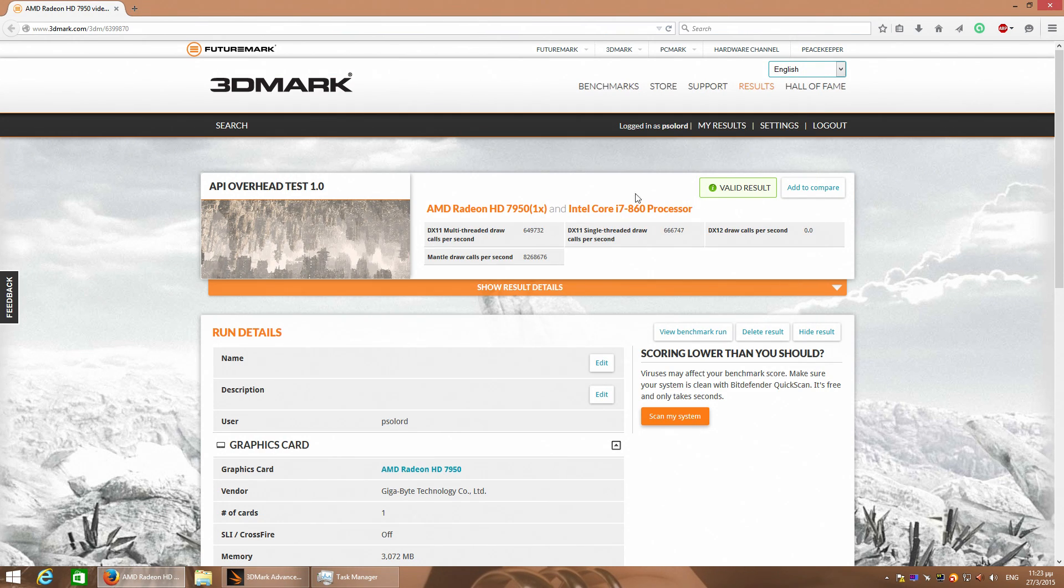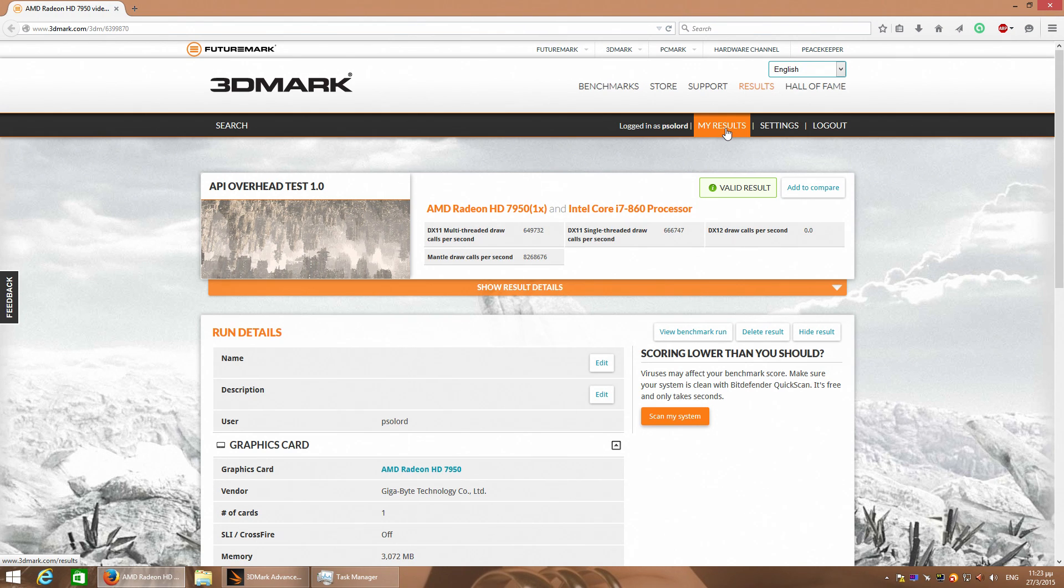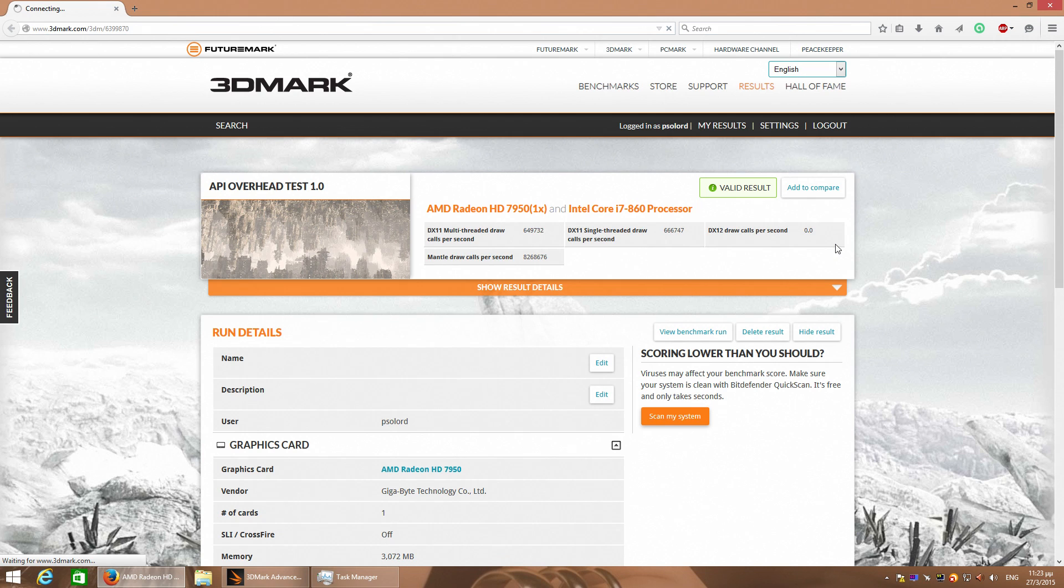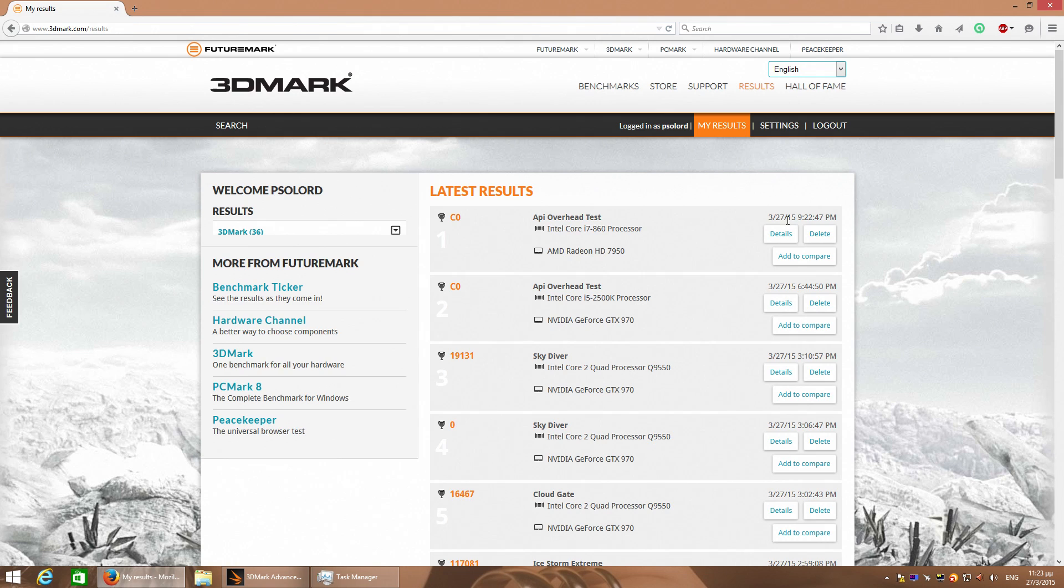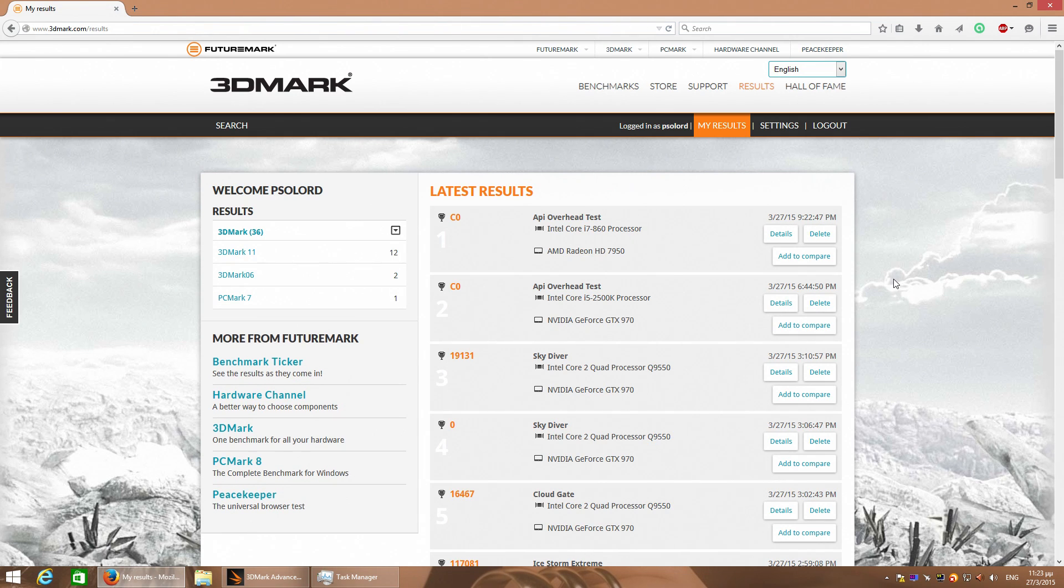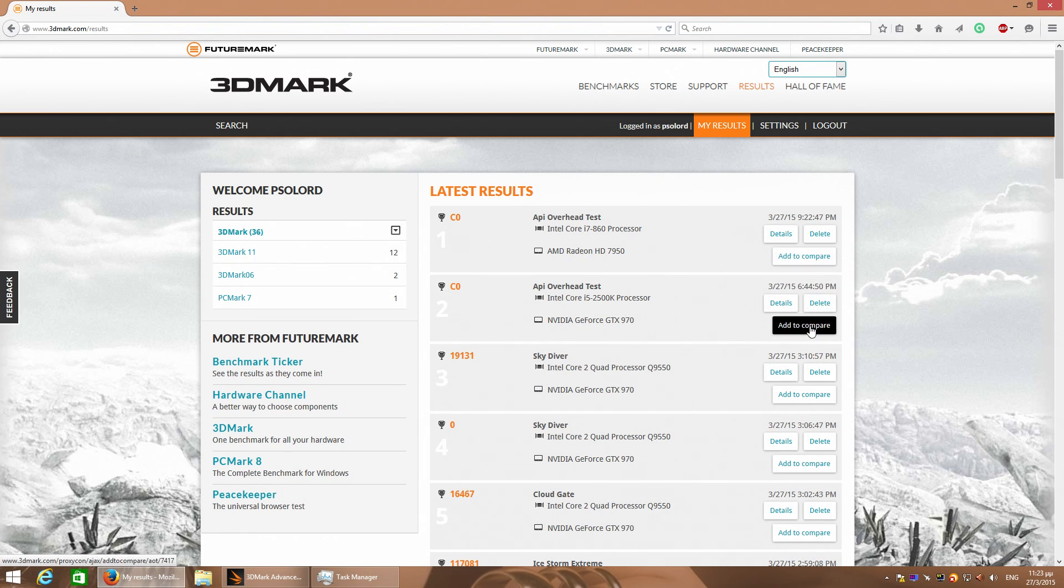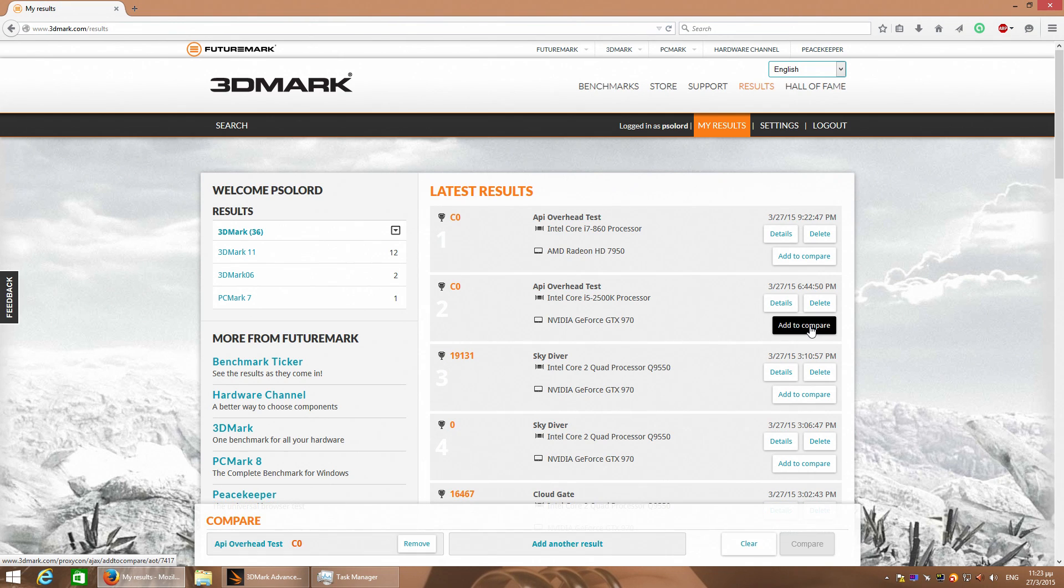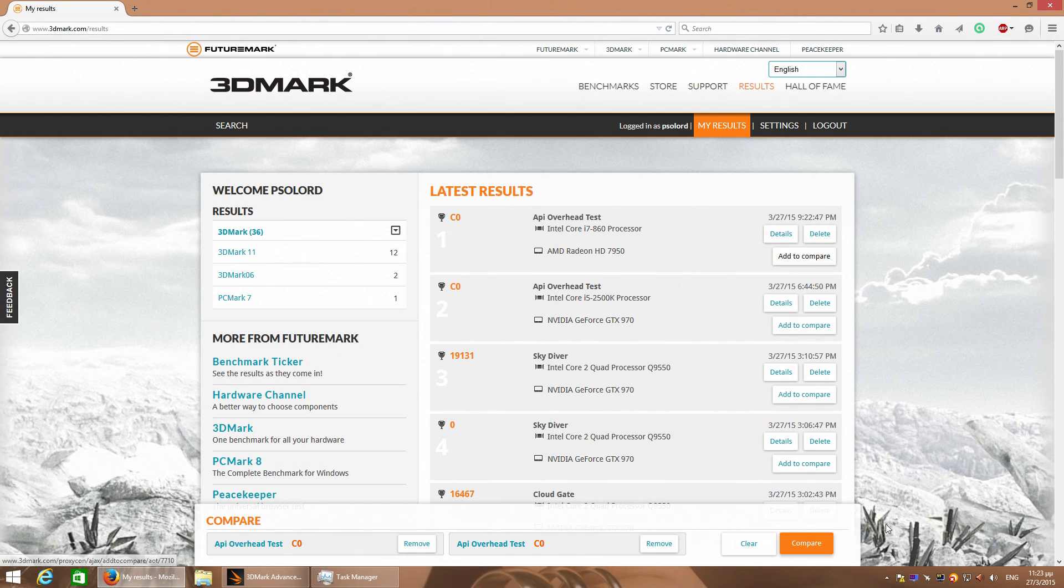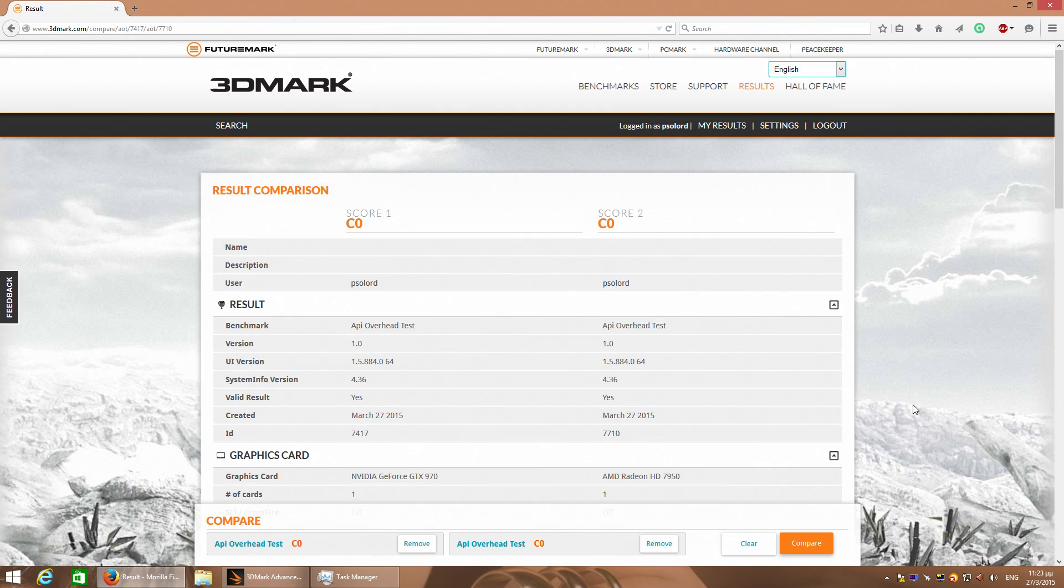let's go to my account in FutureMark and do a comparison between my 7950 and my GTX 970 because I want to show you something guys. GTX 970 and 7950, compare this please.